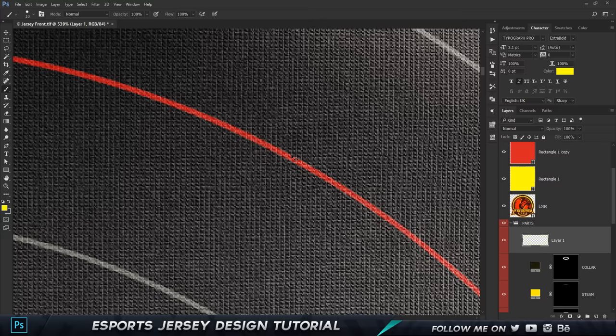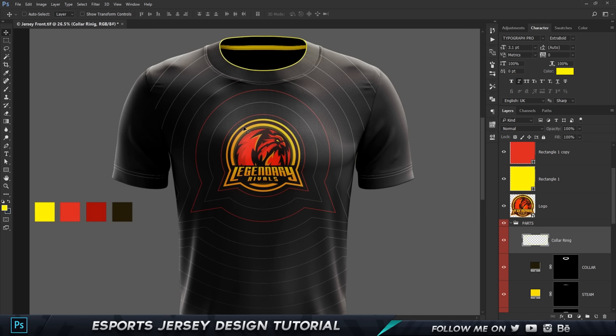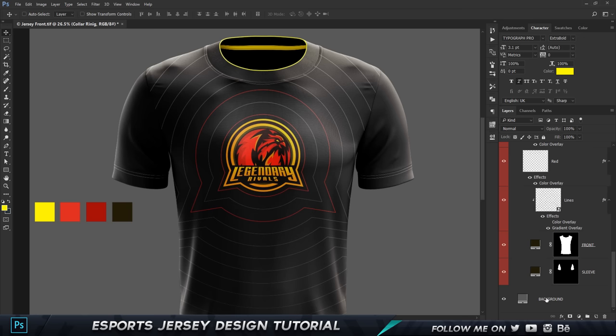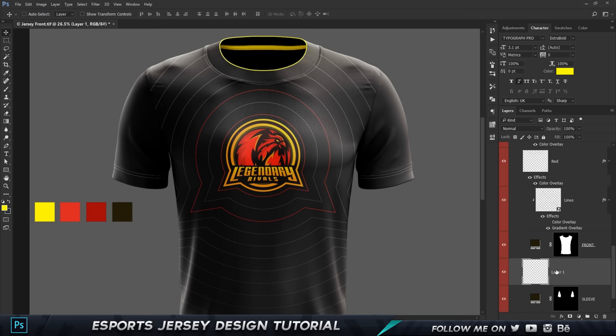I'll call this layer 'color ring'. Now let's start with the sleeves. As I mentioned, you want the design to make sense with the shape of the logo — since the top part is round, we're going to add a little bit of rounding to the side.